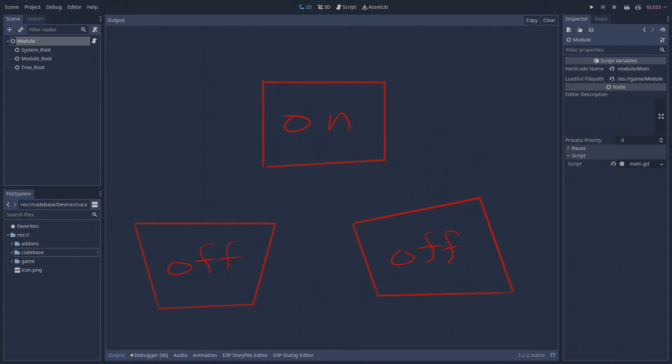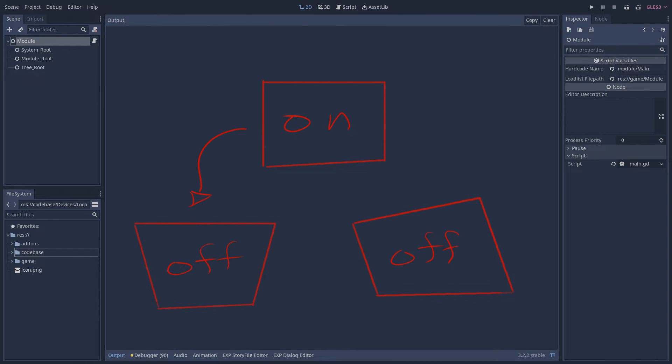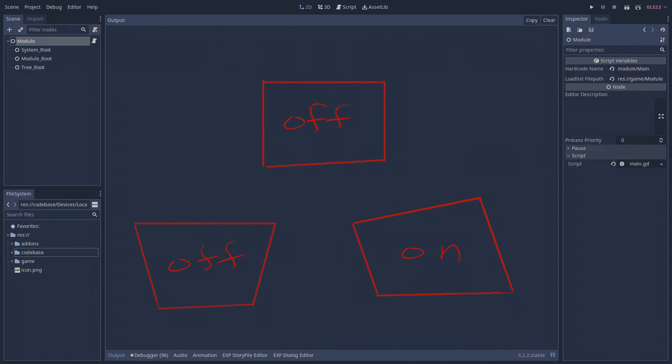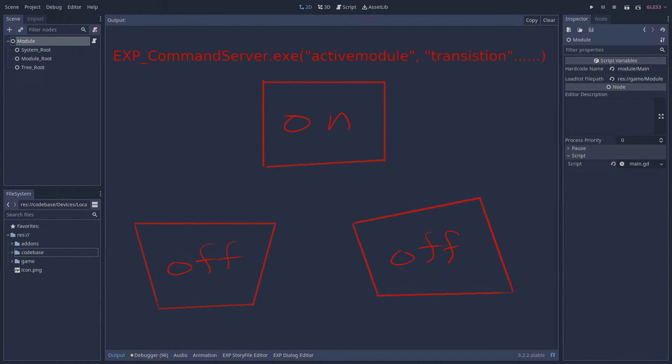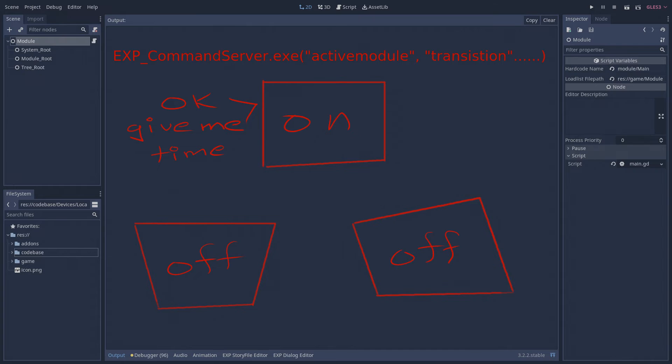Yet, we can't just stay on the splash screen forever. We need the ability to change which module is currently active. Any module can gracefully transition between any other module. Requests to transition between one module to another are made via the XP command server.